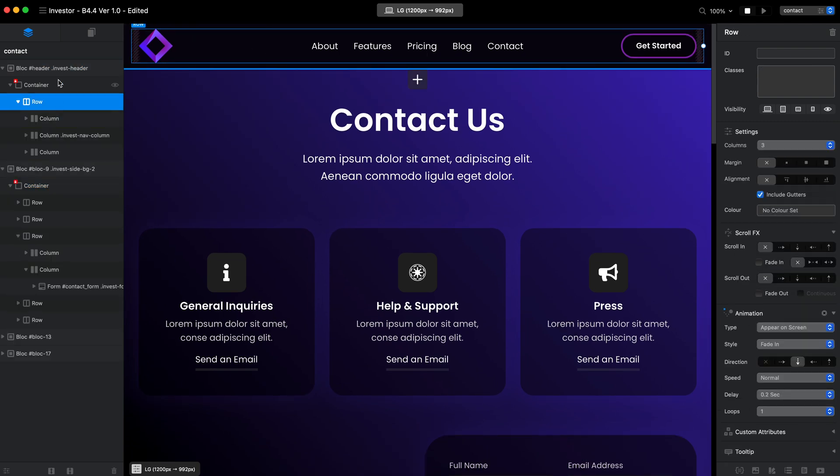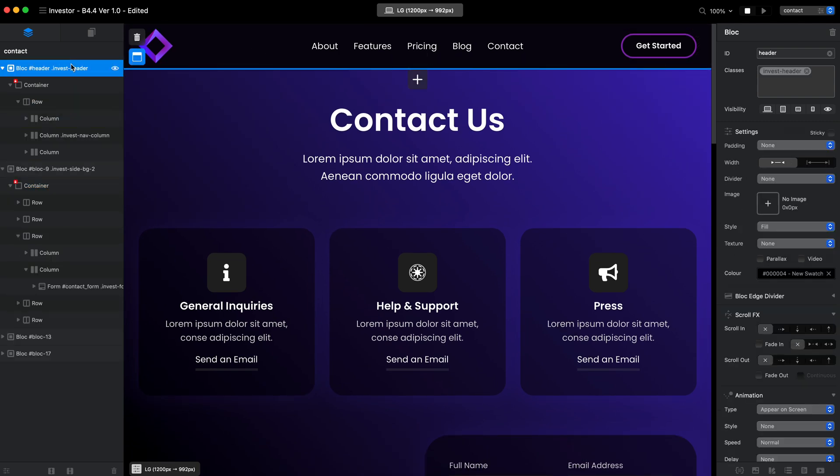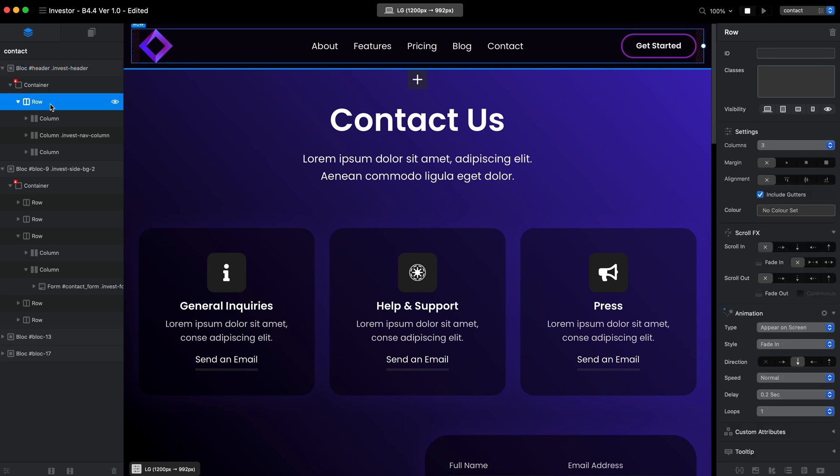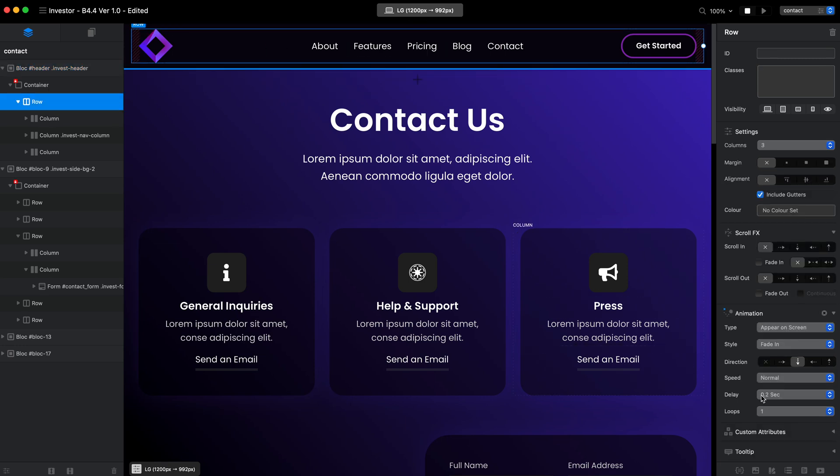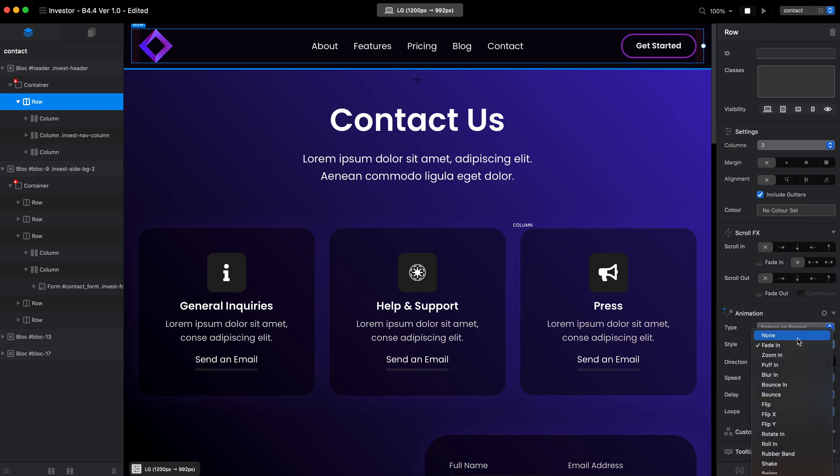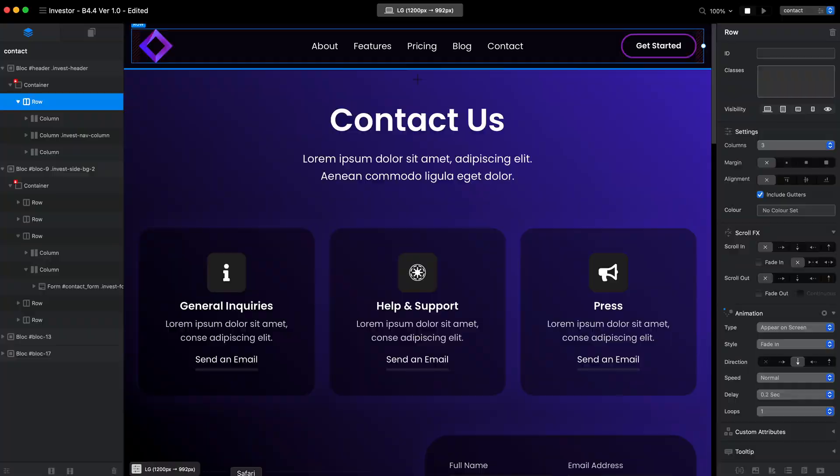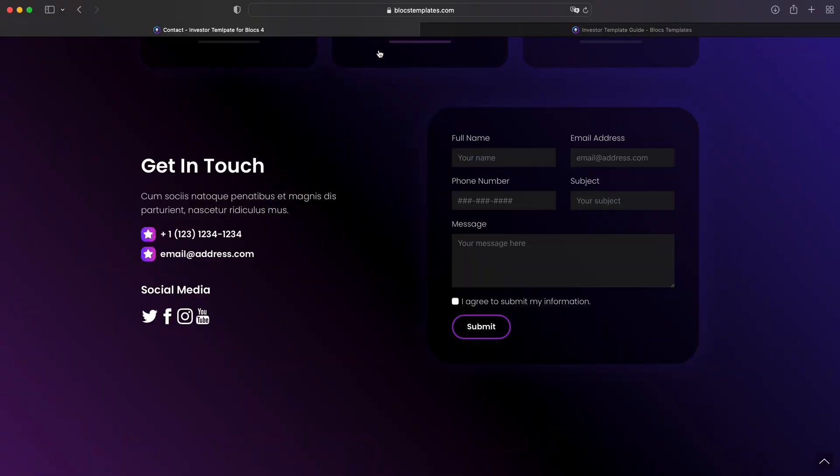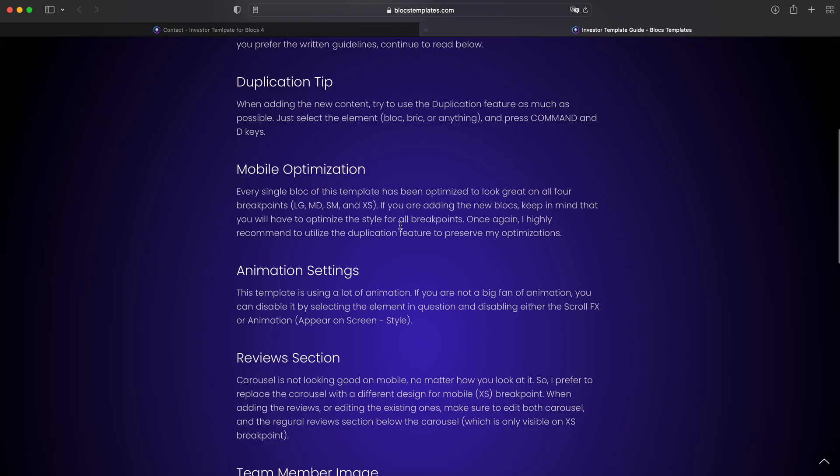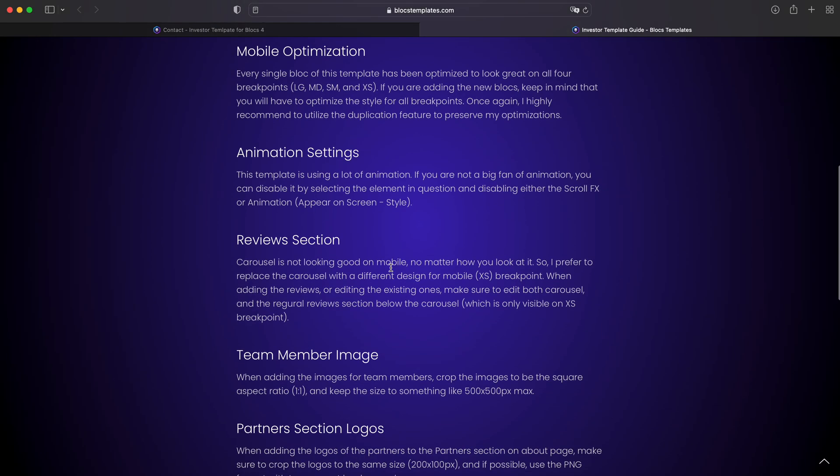Like I said, we have this animation for the row. And as you can see, there is fading from the top to bottom, normal speed, delay 0.2 seconds. If you don't like that, all you need to do is just select none in style and it will apply to this element. So that's it for animations, nothing difficult.